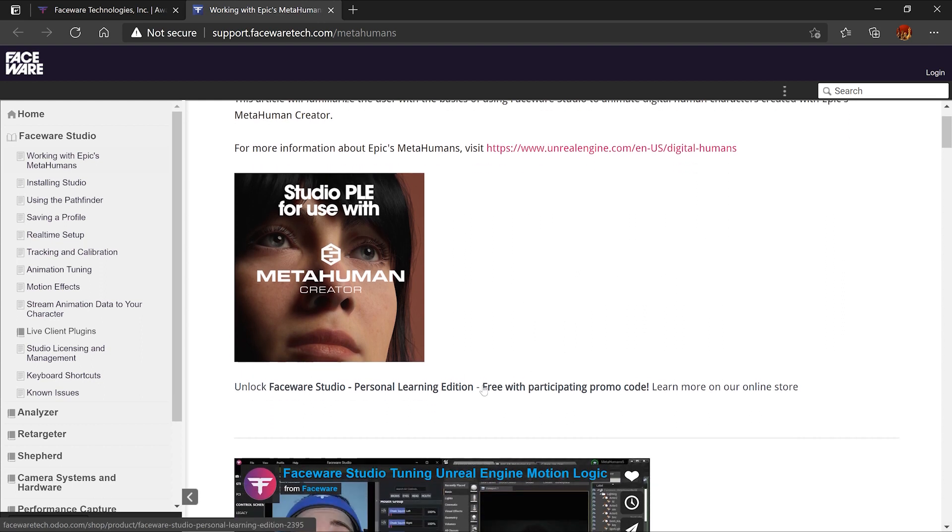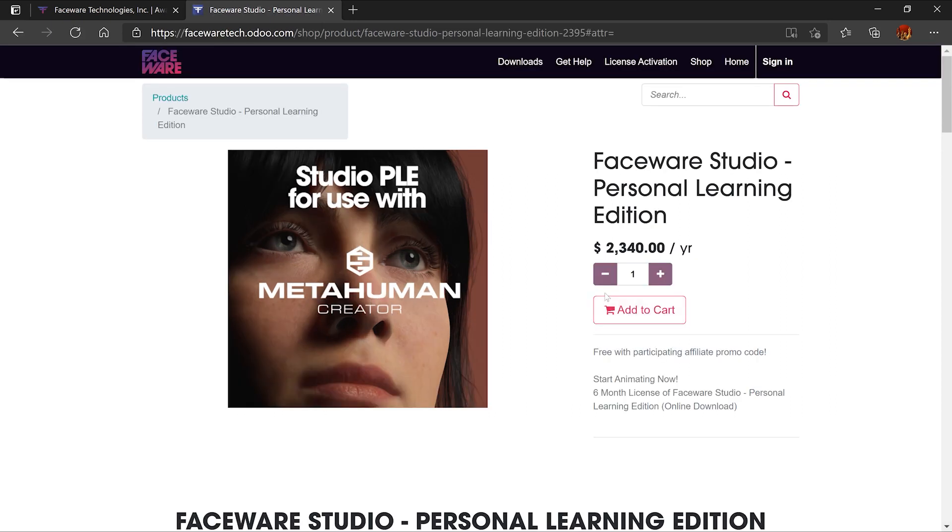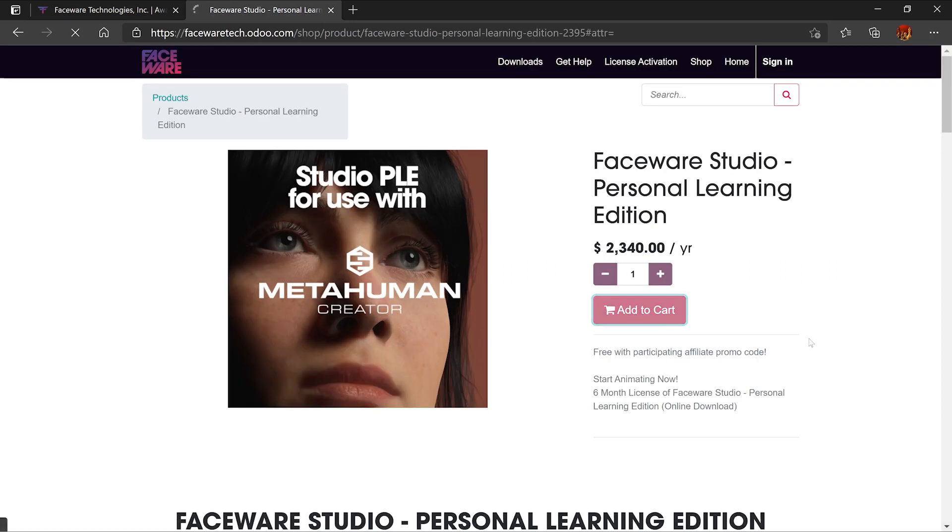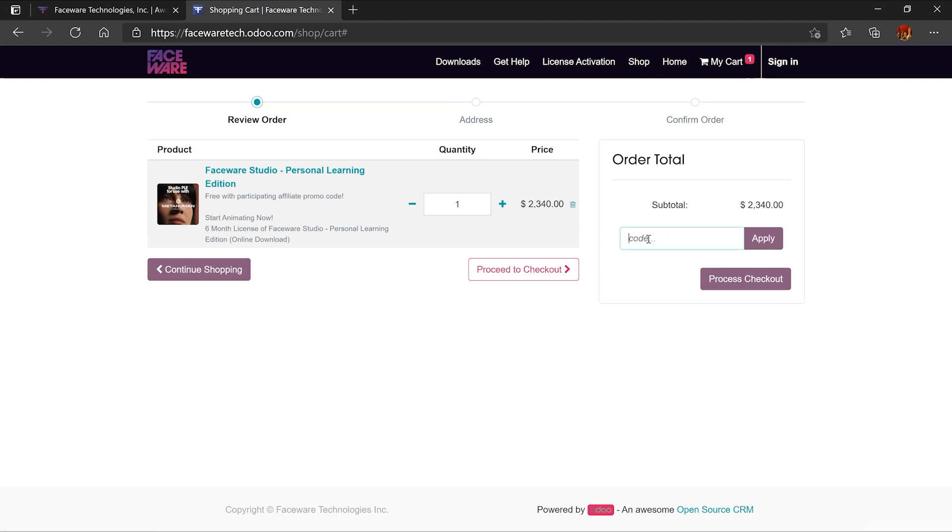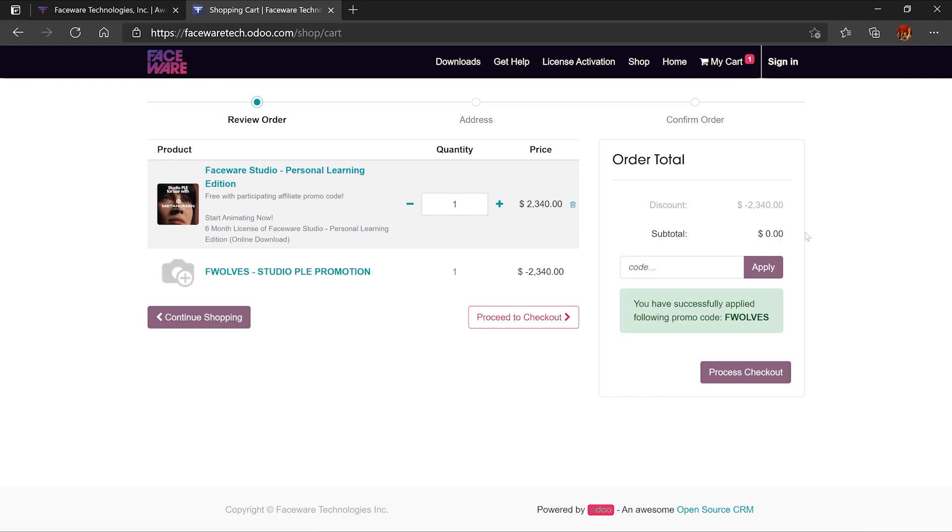We're going to click on the Personal Learning Edition and add it to the cart. On the right, we're going to add the promo code that I'm providing. When we apply it, it will zero out the price.